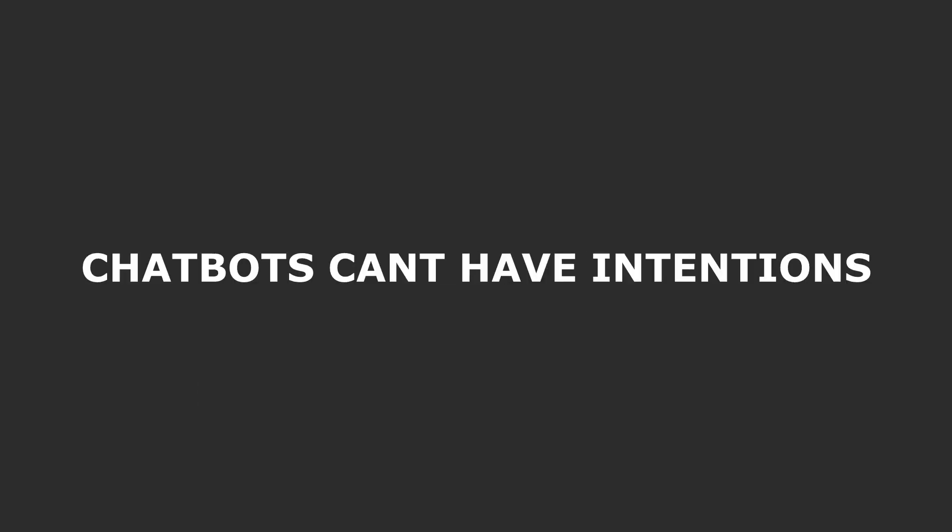However, philosopher and scientist Grady Bruch believes that chatbots can't have intentions. According to him, we only project our thoughts and emotions onto them through prompts. So, they can't have intentions.